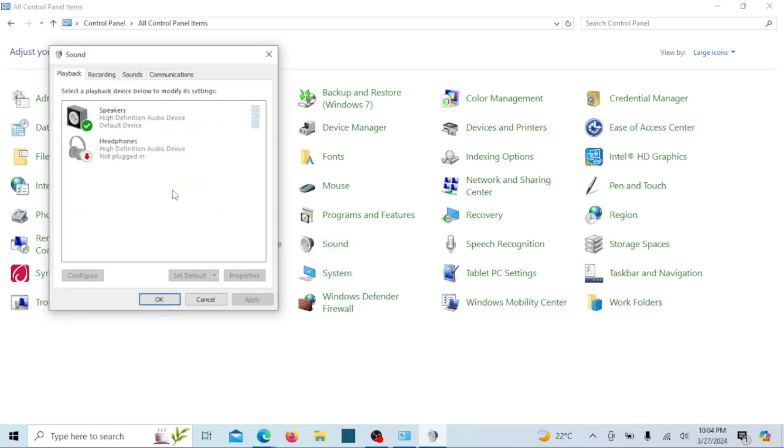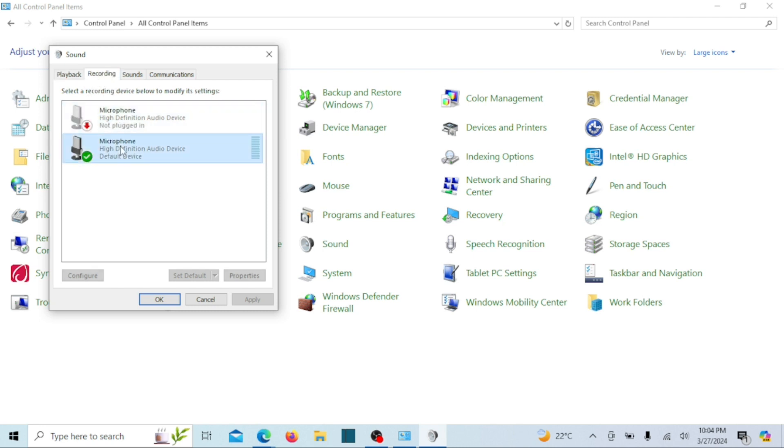In the sounds window, navigate to the recording tab. Here, you should see your microphone listed. Click on it and select properties at the bottom.